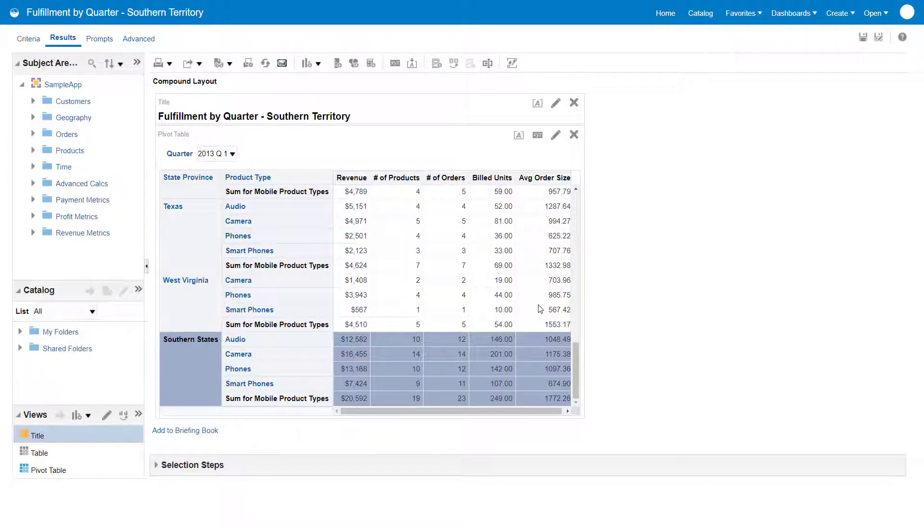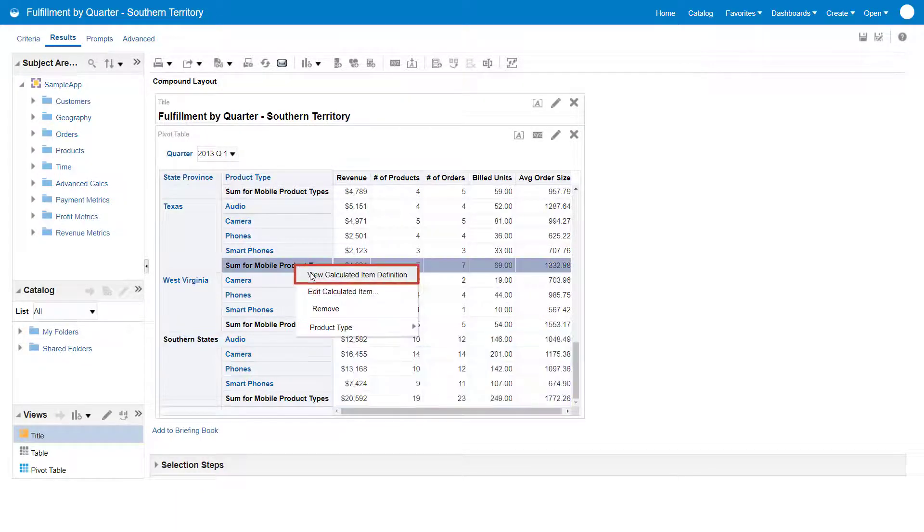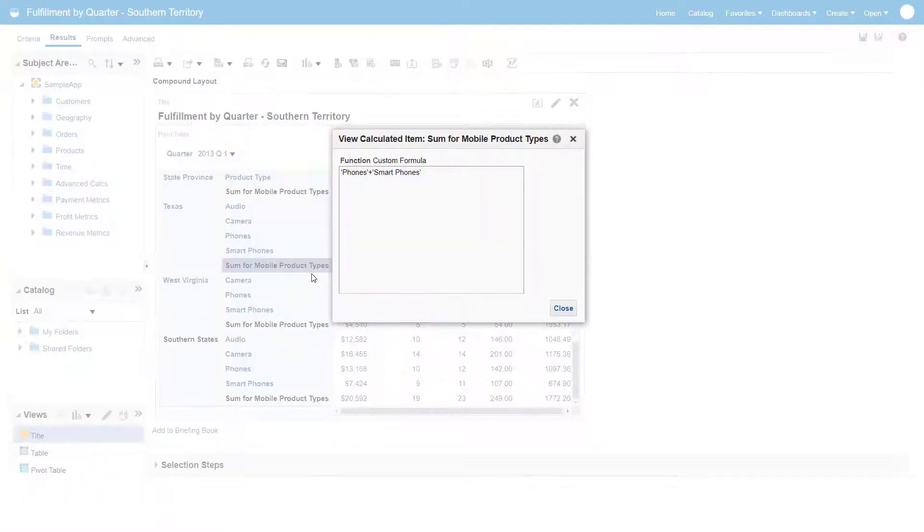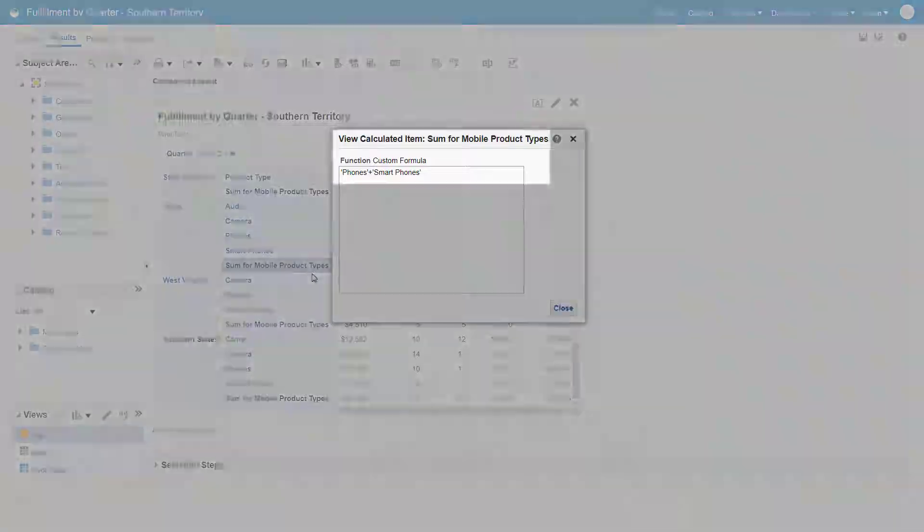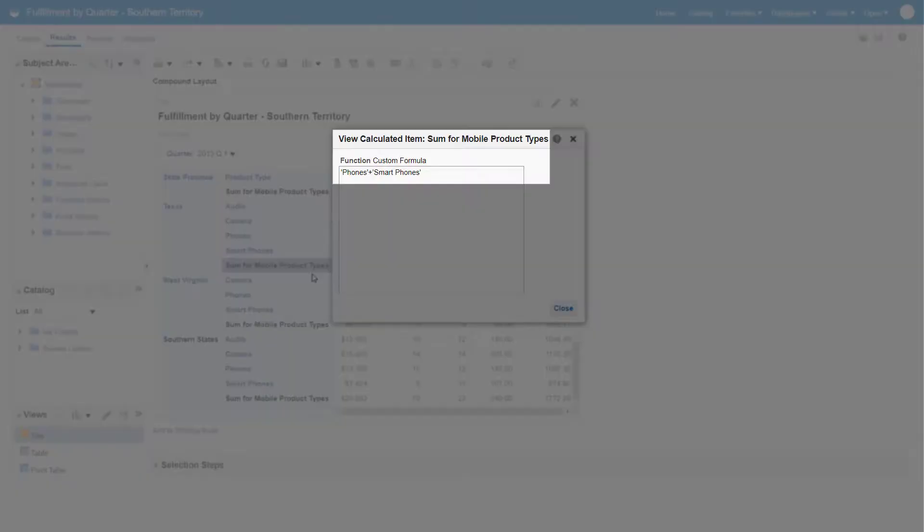The Sum for Mobile Product Types row is a calculated item. A calculated item is a calculation between members shown as a single item. The item shows each measure summed for phones and smartphones.